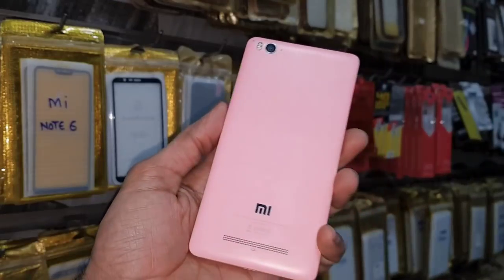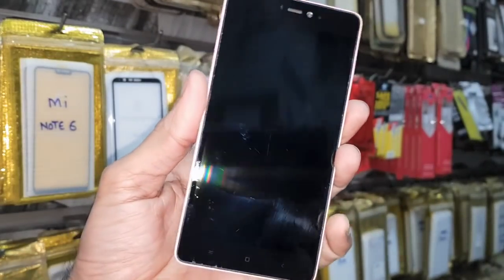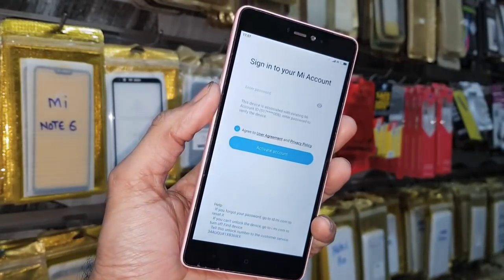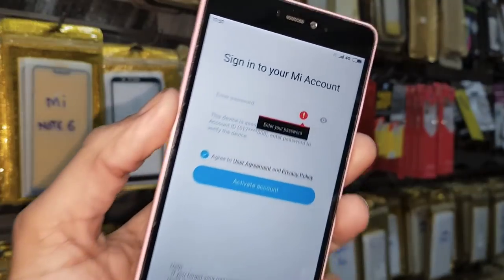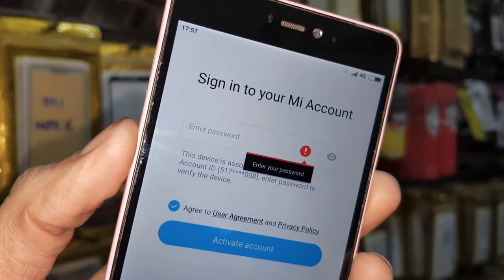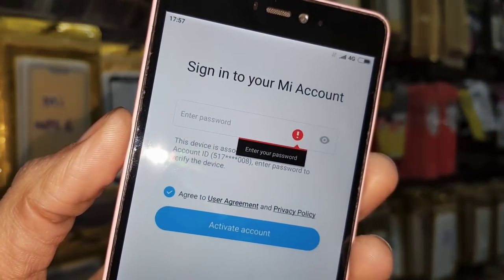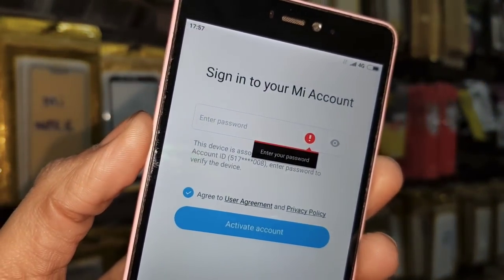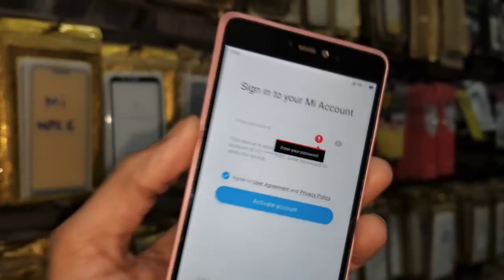Hello guys, in this video I am going to show you how to bypass a MI Cloud account on Redmi devices. This solution is also working on other Redmi devices, so if you want to unlock your device then keep watching this video till the end.